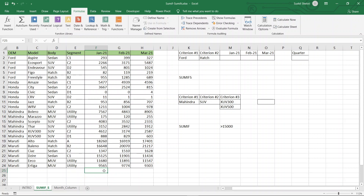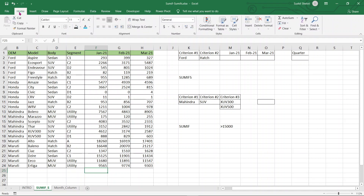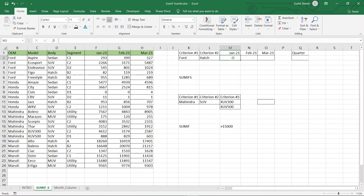SUMIF is a function in Excel that is used when certain criteria or restrictions are to be imposed. We have a variety of OEMs listed here, and if we choose Ford and want to find out what the sale was in January 2021, it can be found by using the SUMIF function. Let us get on to the functionality and how the SUMIF function is to be used.